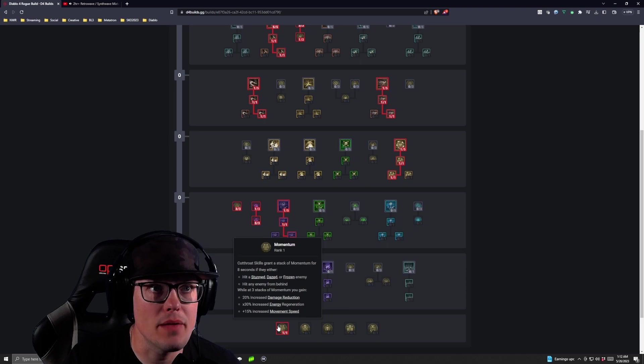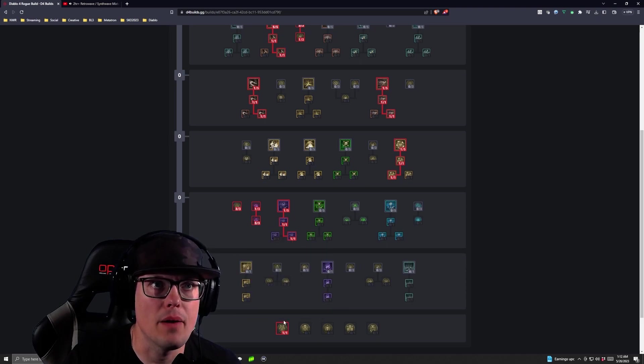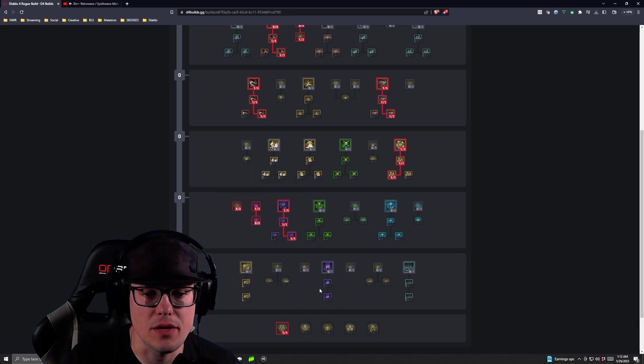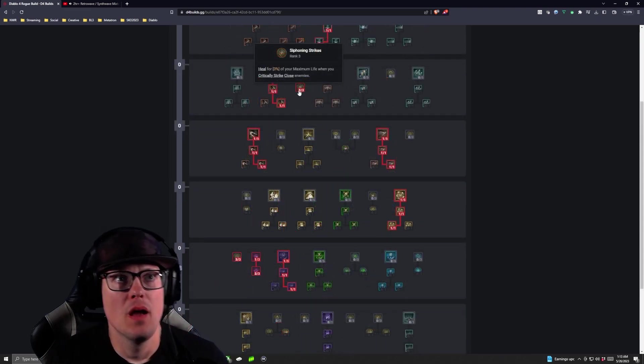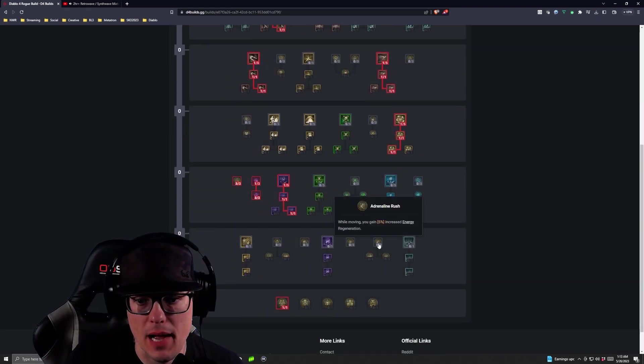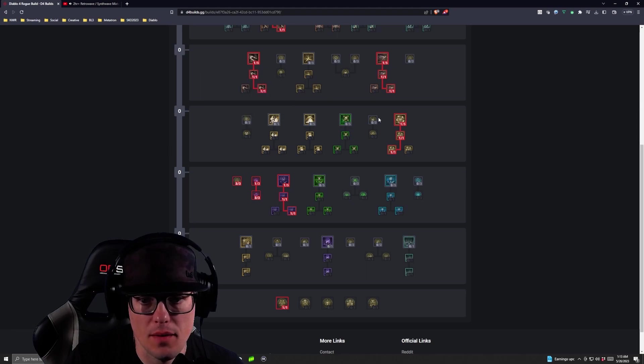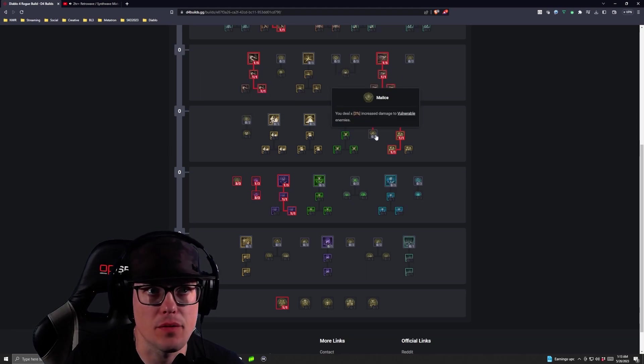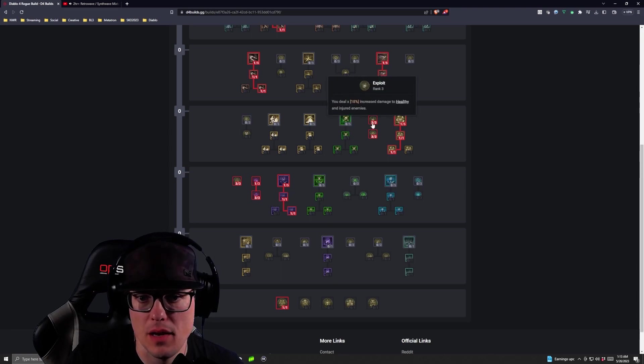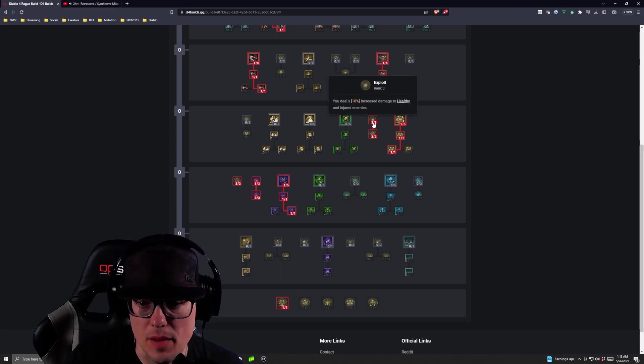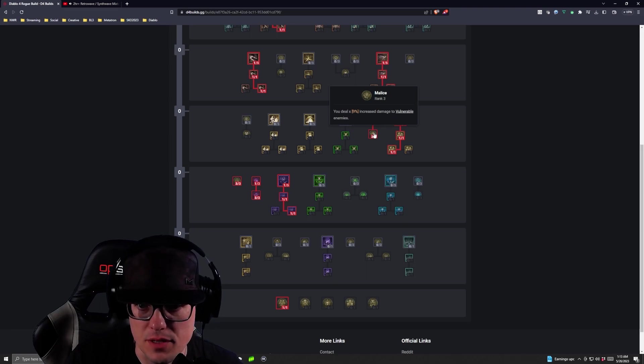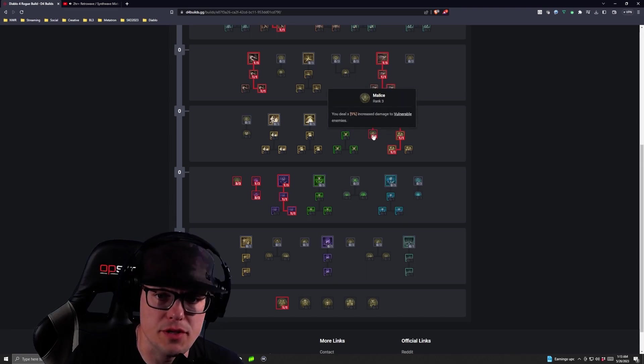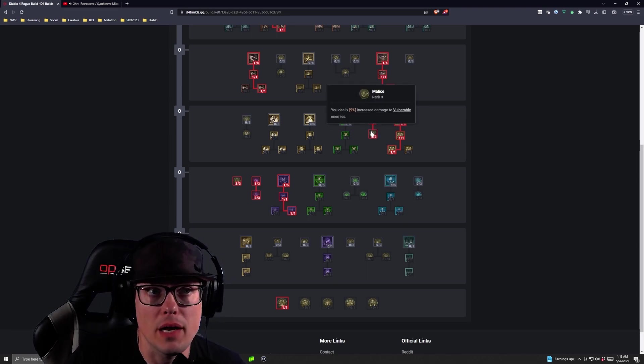So now we've got Momentum and then we are going to finish off our Siphoning Strikes. Then we're going to come down here and we're going to grab Exploit. We're going to go three into that and then we're going to three into Malice. So now we're going to deal 18% increased damage to healthy enemies and we're dealing 9% increased damage to vulnerable enemies. So now again, we're stacking more damage here.